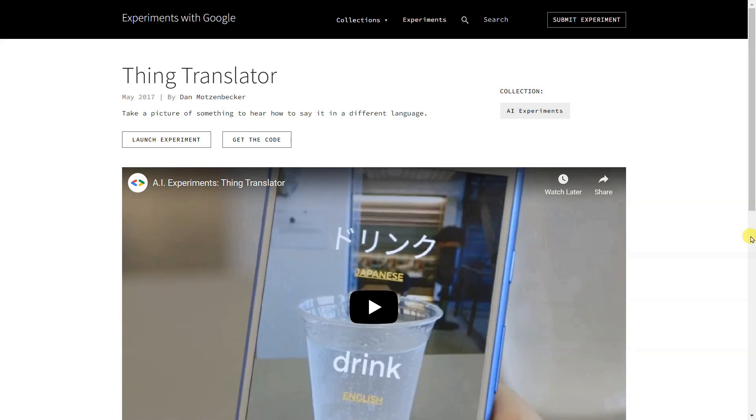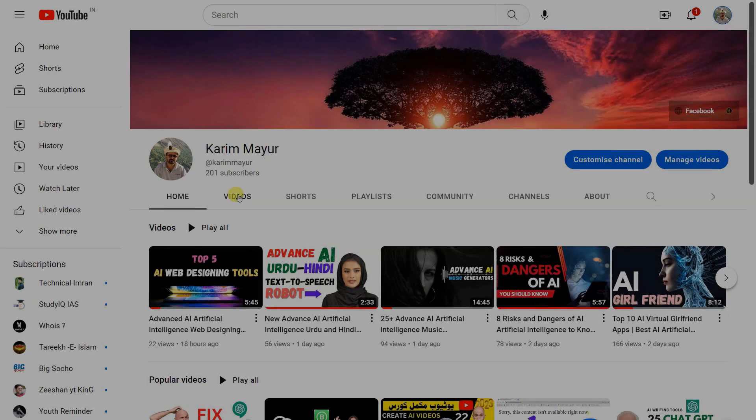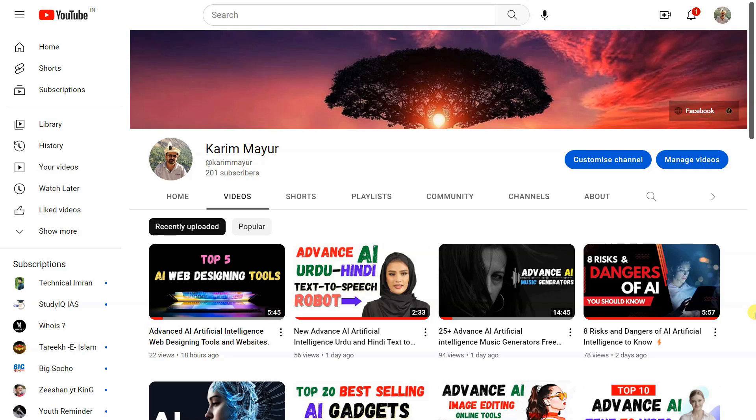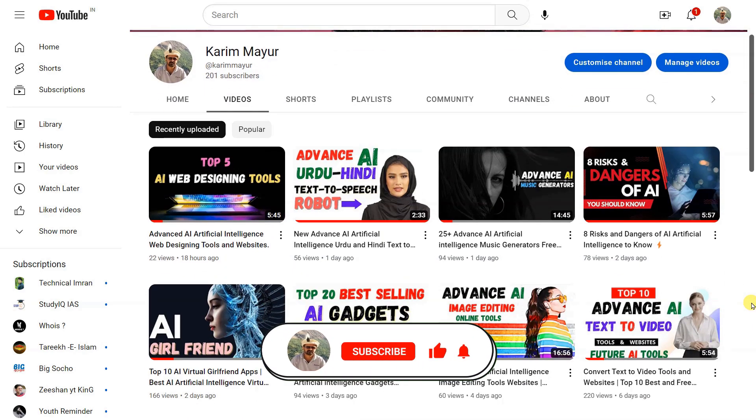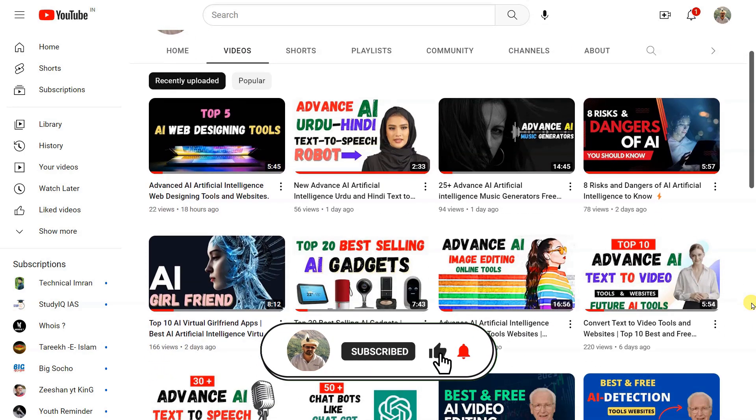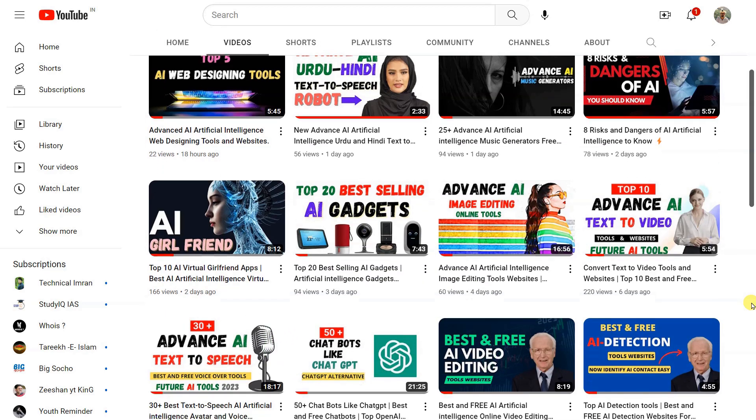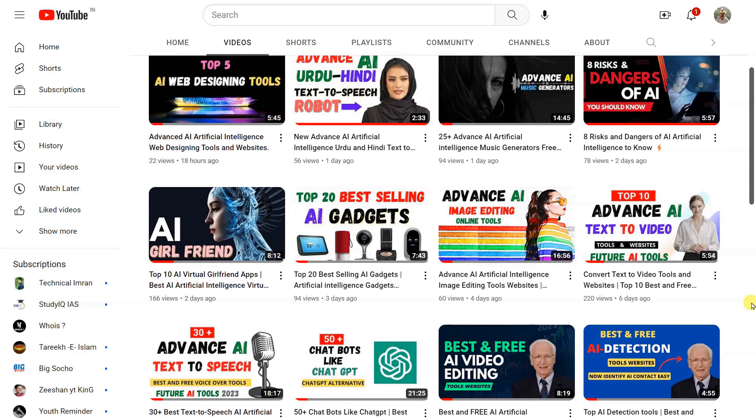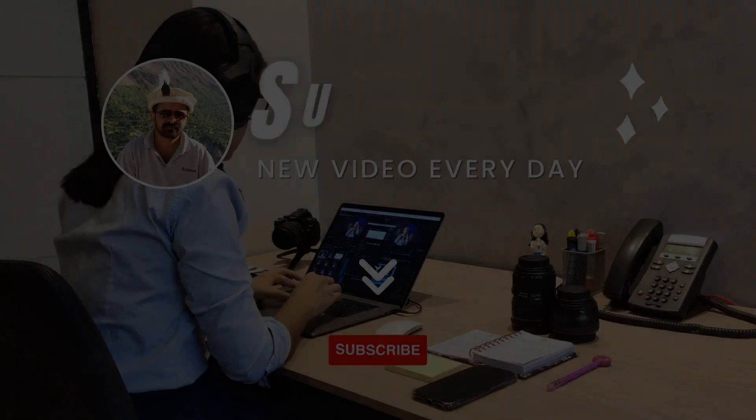I hope you are enjoying the content. If you are and would like to see more, please consider subscribing to our channel. Your support would mean a lot and help me continue to create new and exciting content. So, hit that subscribe button and turn on the notifications so you never miss a beat. Thank you for watching and I'll see you in the next one.